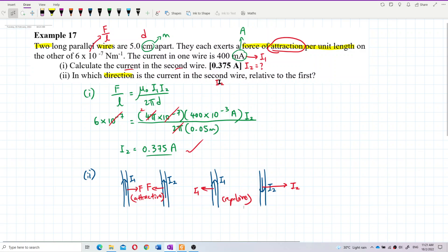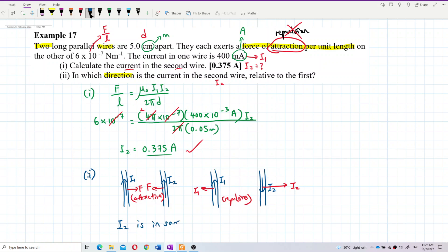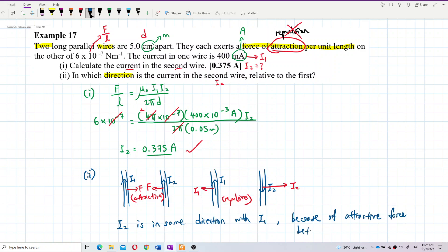So what direction is I₂? I can say it is the same direction, because the question states 'force of attraction,' not 'force of repulsion.' Attractive force means both currents are in the same direction. Therefore, I₂ is in the same direction as I₁.